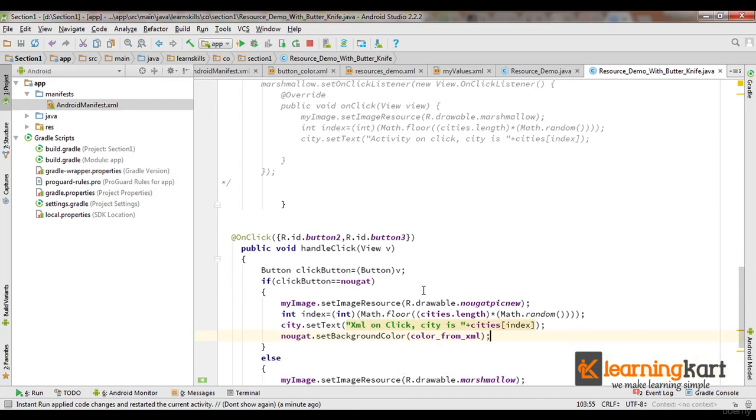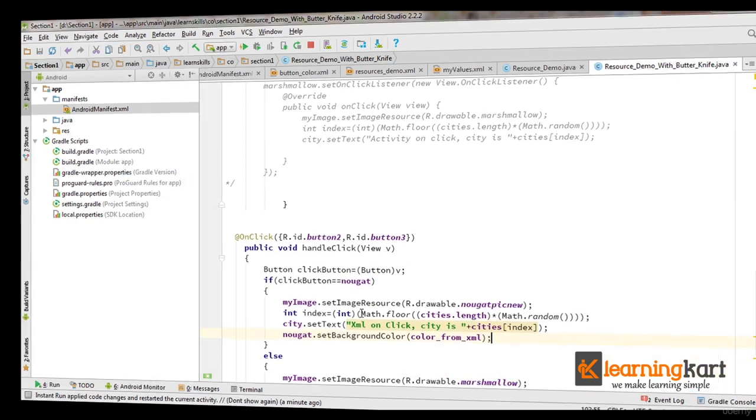So it becomes more clear and easier to manage the click events.